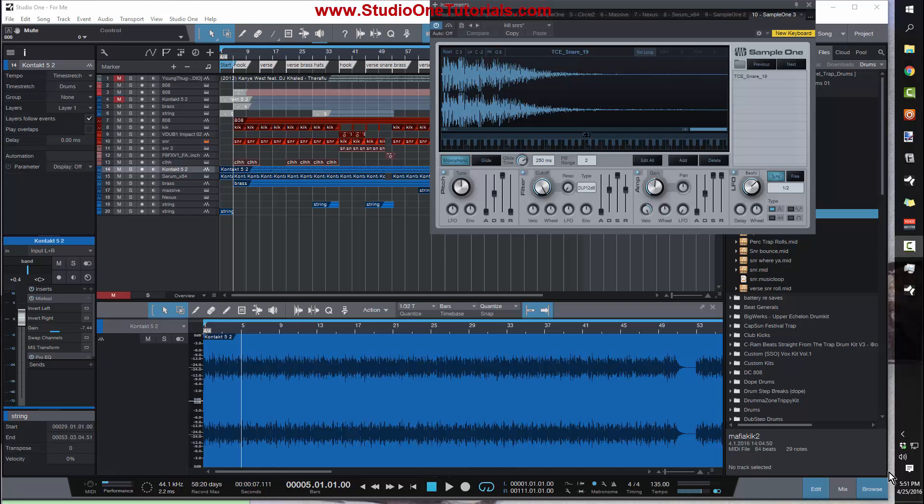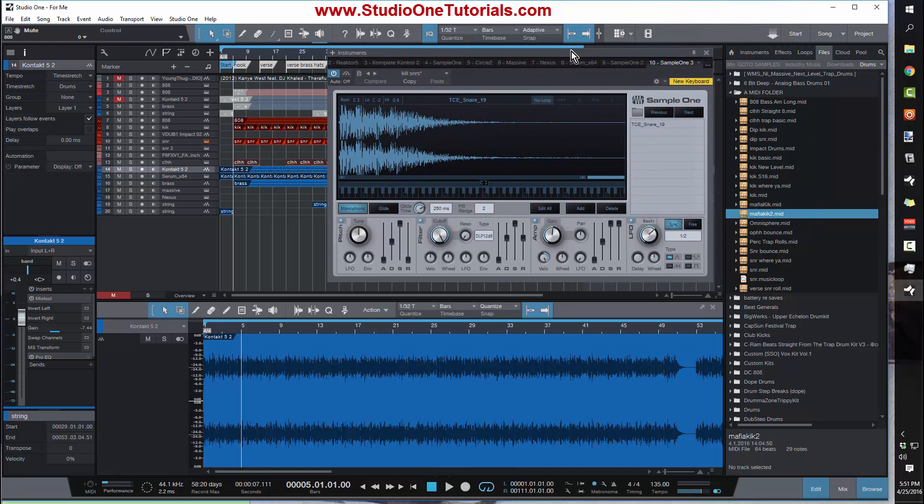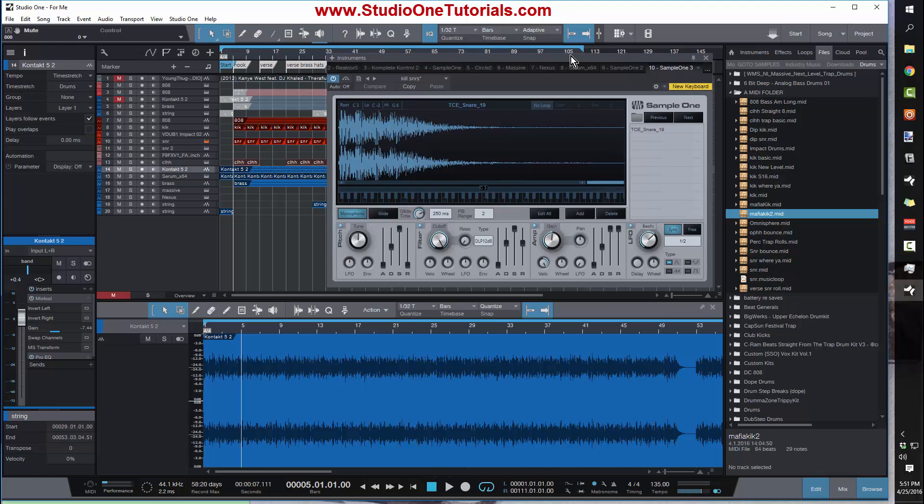I get this question about three times a day. People see me using Sample One and they give up on this sampler because it doesn't do what they want it to do.